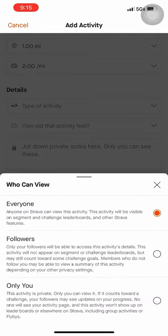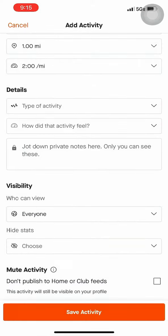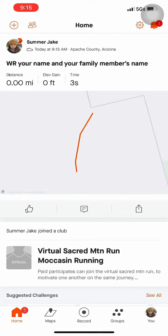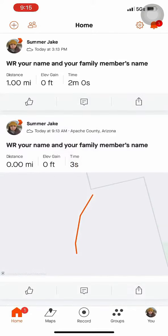There is a visibility setting for who can view your activity: Everyone, Followers Only, or Only You. We prefer Everyone, so we can record your mileages into our app and confirm that you've participated in this event. And we are done.